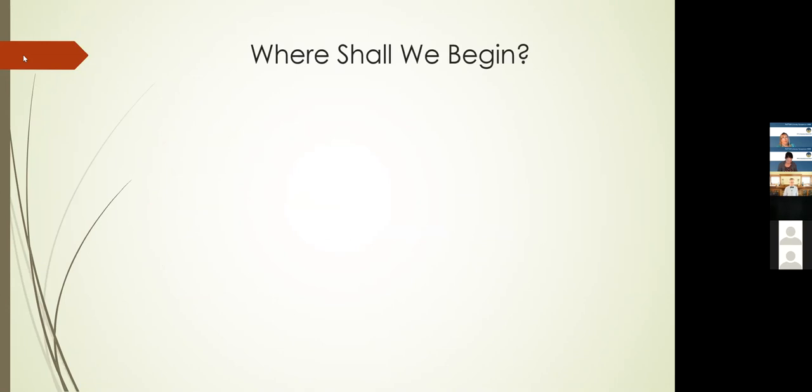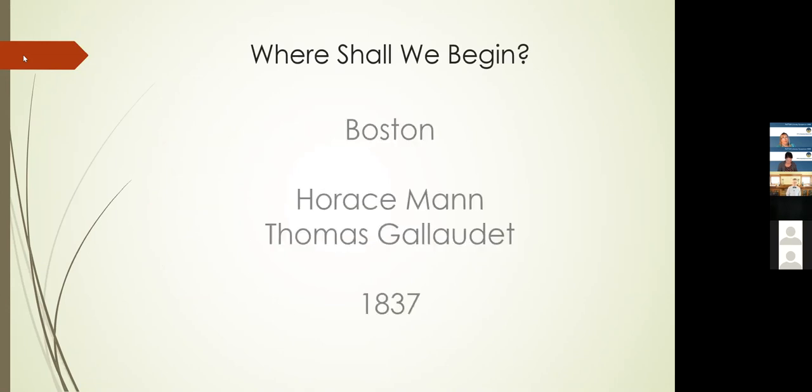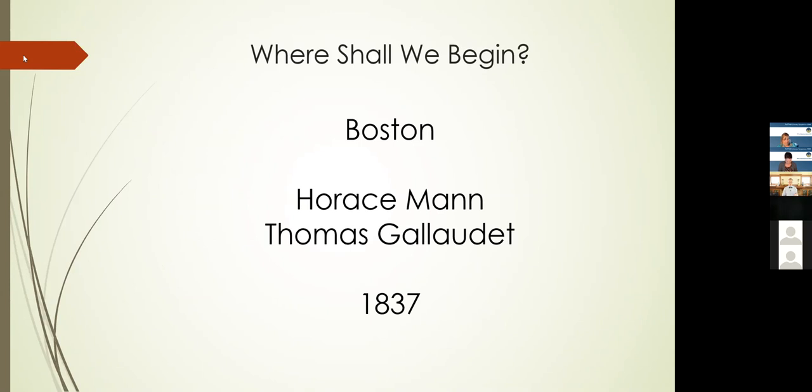So where shall we begin? Where does this struggle between these two ways of seeing reading occur? That it is either based on letters and sounds, or is it based on meanings and words that are taken in as wholes? People are often surprised to find out, as far as we can tell in the English language, this struggle begins in about 1837 in Boston, Massachusetts. It involves two giants of the world of education: Horace Mann and Thomas Gallaudet.